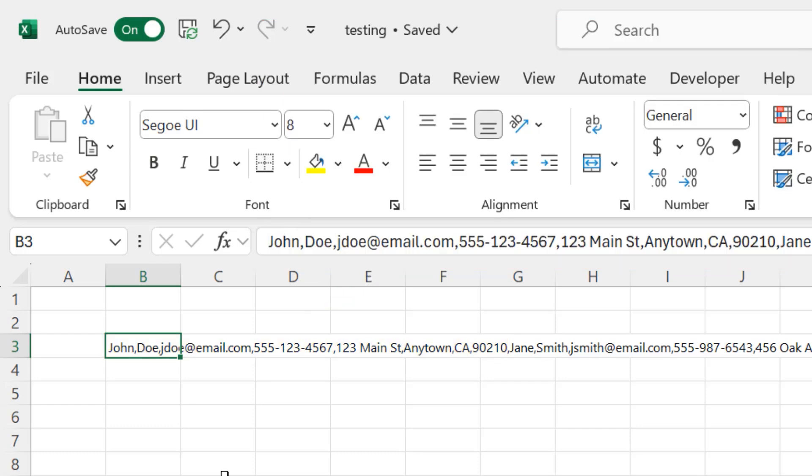What I need to do then is to replace every eighth comma with a semicolon so that I can identify the ending point of each individual record. Then we can use text to columns to break everything apart.